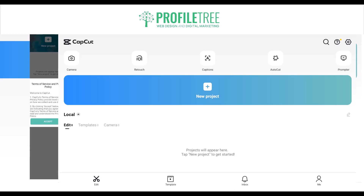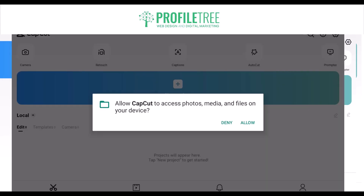There you go, that's pretty much CapCut now downloaded. You can go ahead and start a new project, check your camera, and other parts as well — it's easy enough to use. Of course it is like an Android device, so you have to make sure that you allow it to access your files.